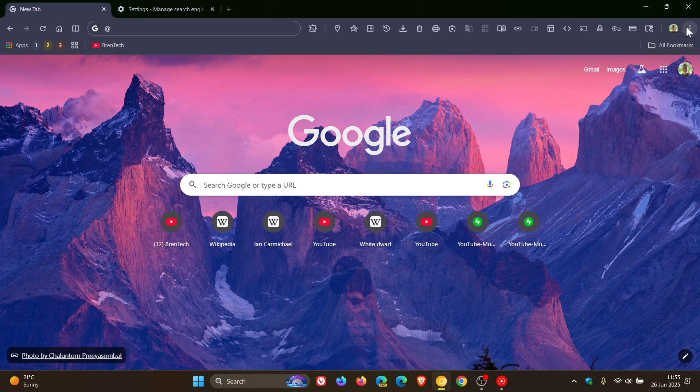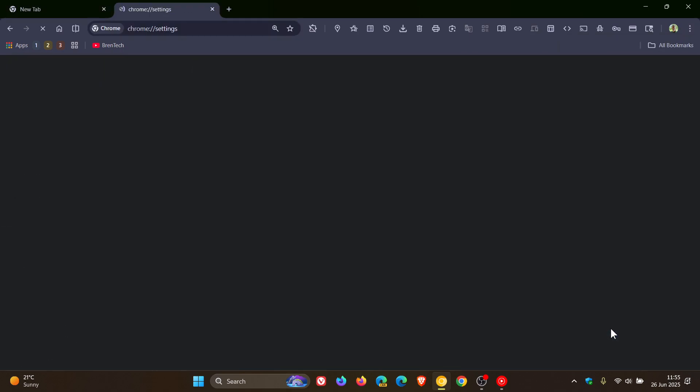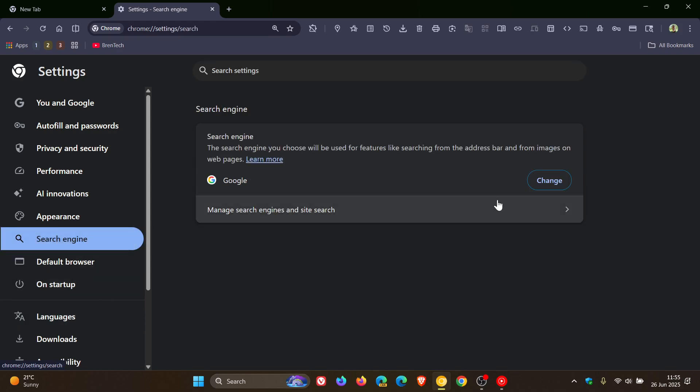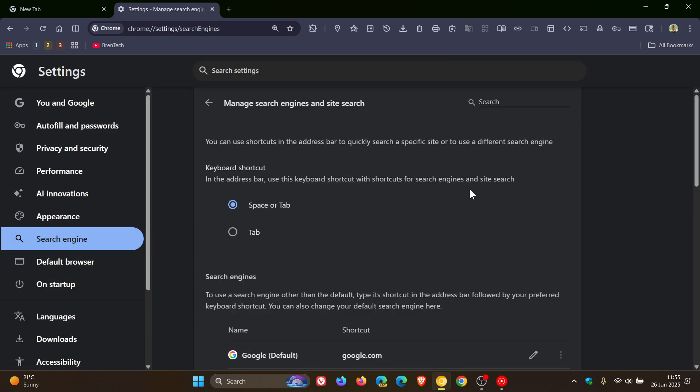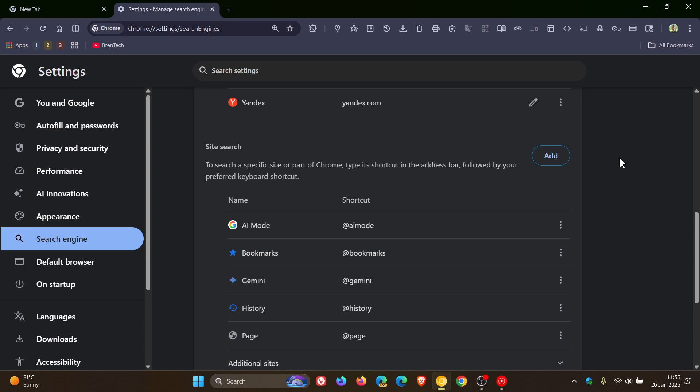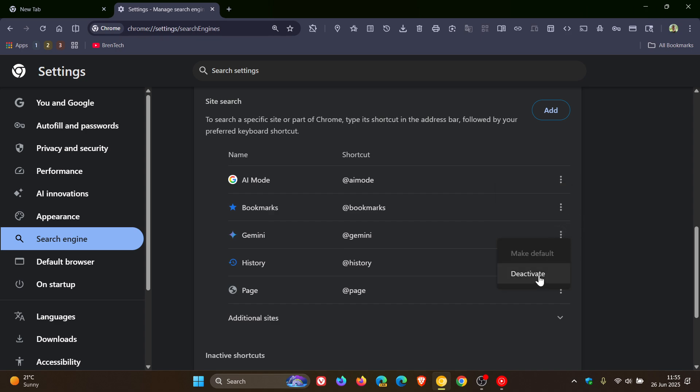So if we head into our settings, head over to search engine, click on manage search engines, scroll down, here you'll see AI mode, bookmarks, Gemini and so on. So you will be able to deactivate AI mode or even Gemini as another example.